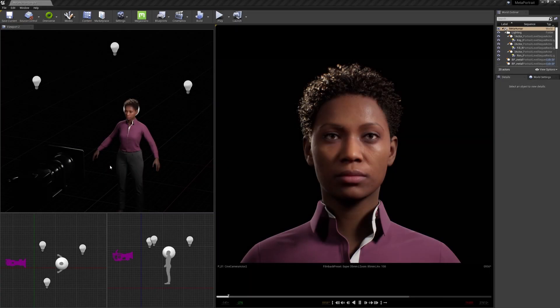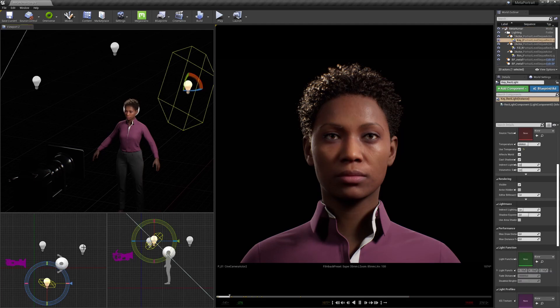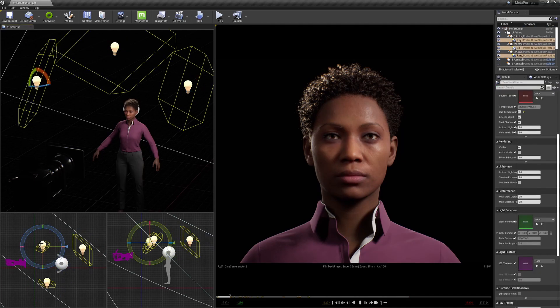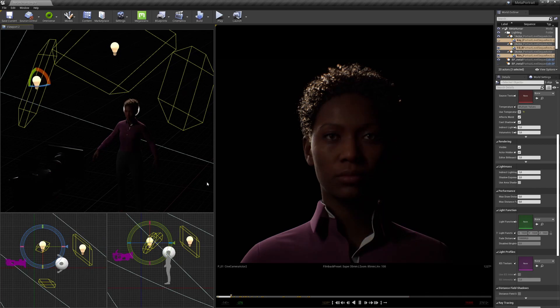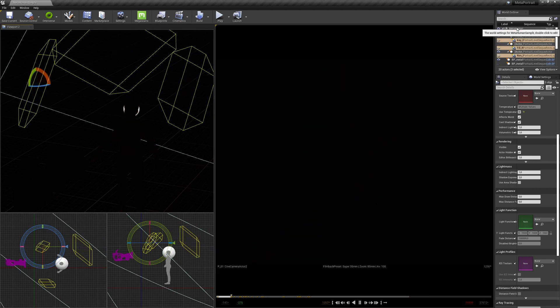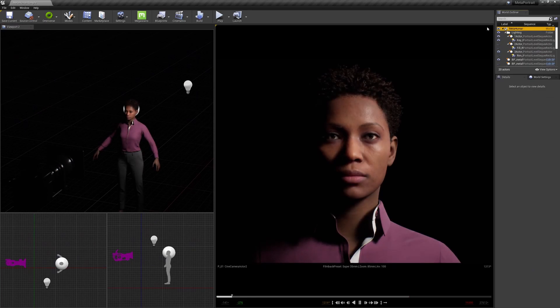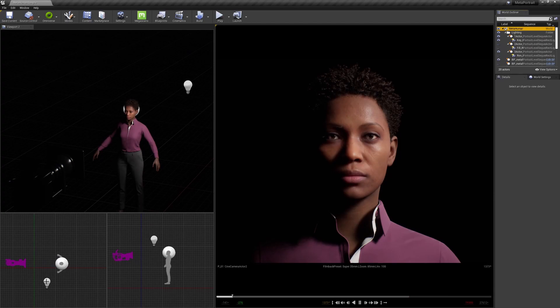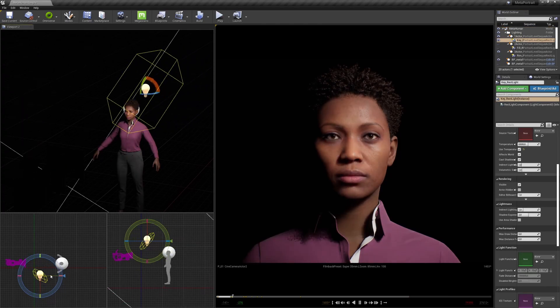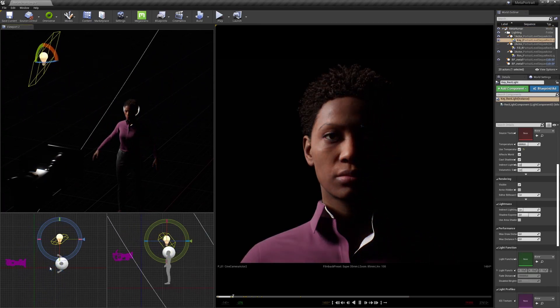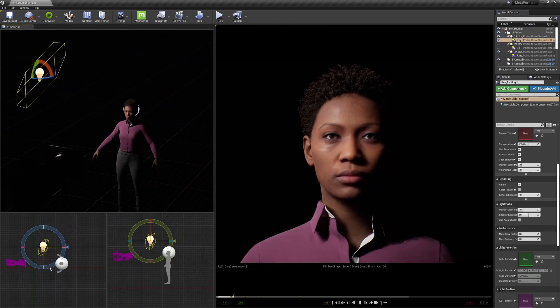A classic approach to character lighting — and lighting in general — is 3-point lighting. You can see that I already set those 3 lights up in my rig. I'm now going to turn them off and start with my main light, or key light. This is, as the name says, our most important light, primarily defining the look of our scene.